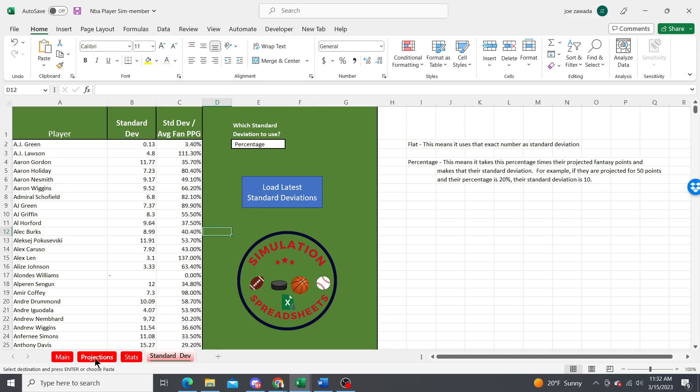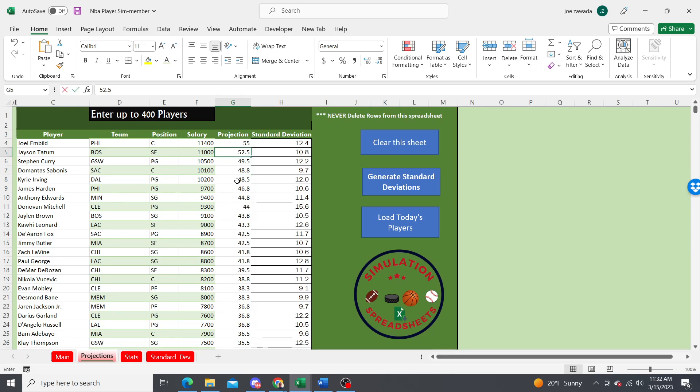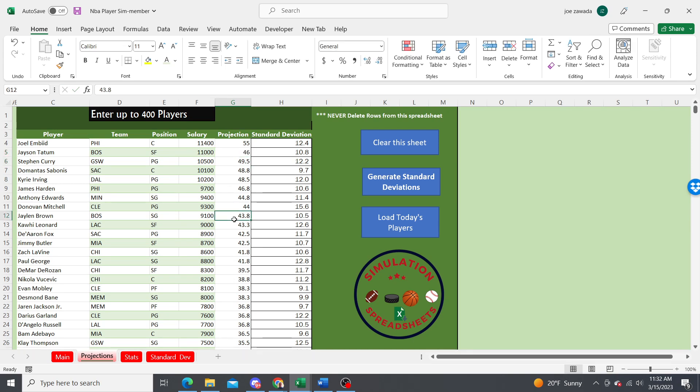Once you have all the players here, you're ready to go. You can adjust anything if you want. If you see the projection and think maybe this player is not going to do as well, you can change it to whatever you need. Remember, you can copy and paste over this.